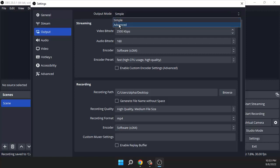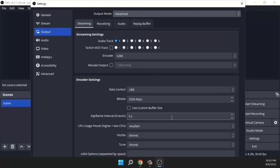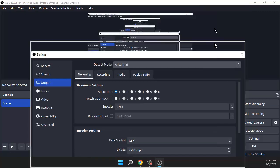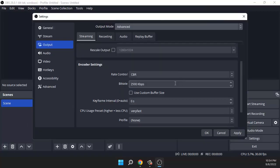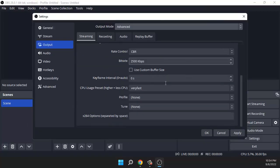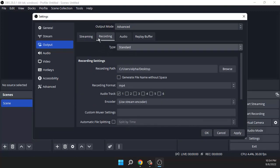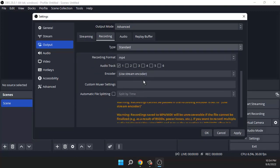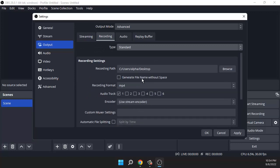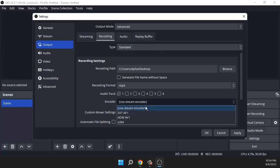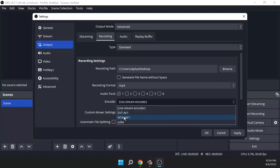Then what you need to do is scroll down a bit. You should go to recording and then scroll a little bit down. Here you'll see encoder. Instead of 'use stream encoder,' select any of these options here.